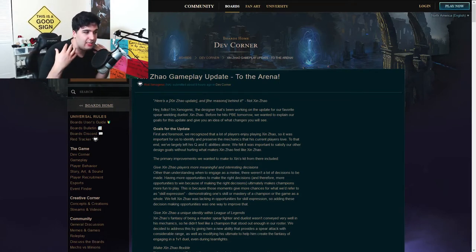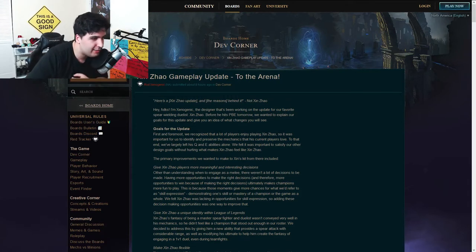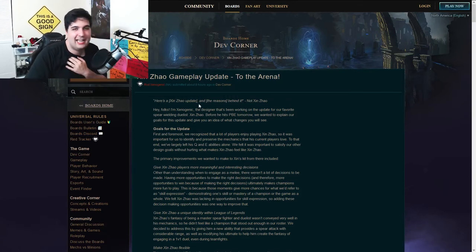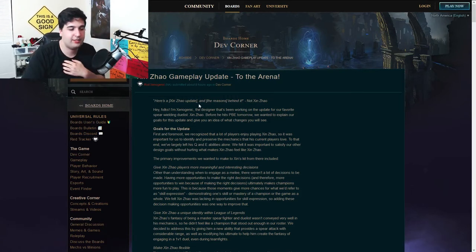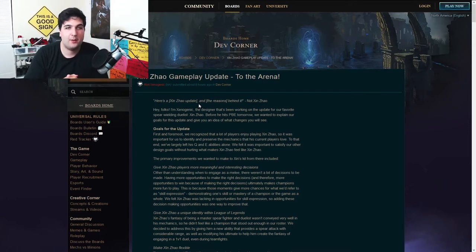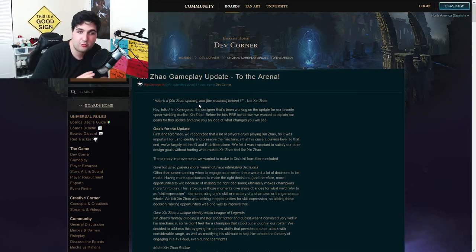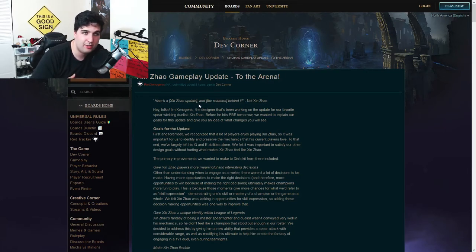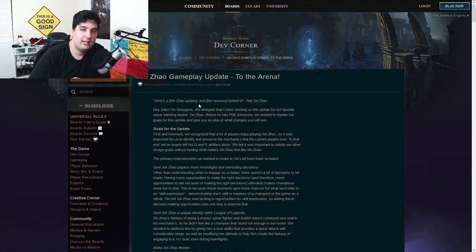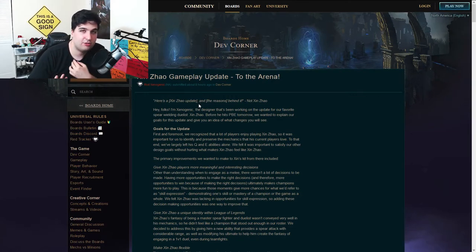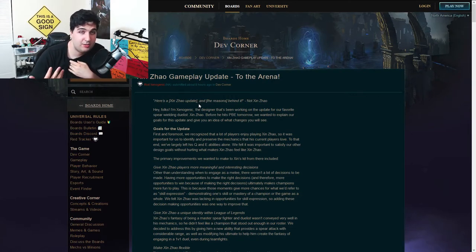Riot Games recently announced, at least Riot Xenogenic, who is a dev at Riot Games, they announced a Xin Zhao gameplay update. I thought I was going to read it with you guys, do a presentation of what is going to be new for Xin Zhao, and talk about what I think about it, if this is the right solution. Let's just get into it.